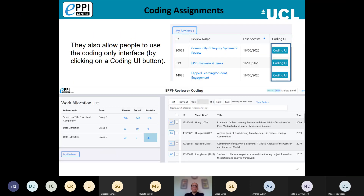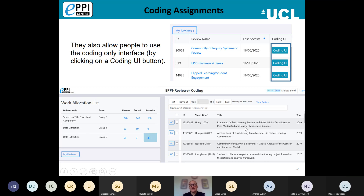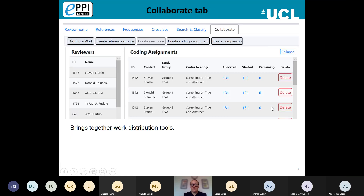Coding assignments are also essential if you've set people up with coding-only access — you would need to assign them a coding assignment before they can access the review at all. Once they log in and click the Coding UI button, they'll see their coding assignments listed under the Work Allocation list and can click the remaining number to access the items they need to screen or code. This is really useful for managing reviews with multiple reviewers.